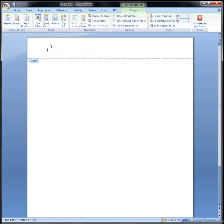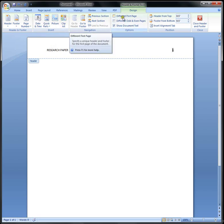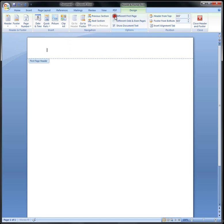At that point, you're going to type in your title. Hit tab twice, and then where it says Different First Page, you're going to click on that.